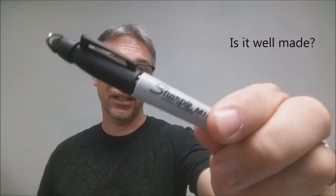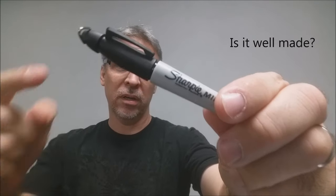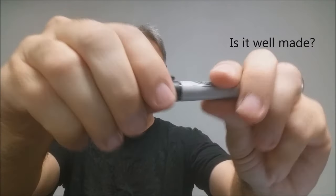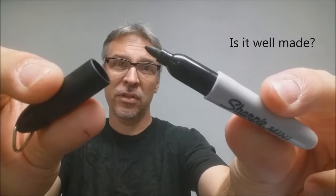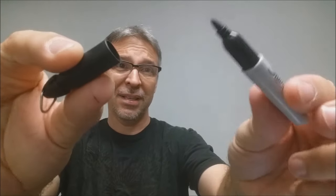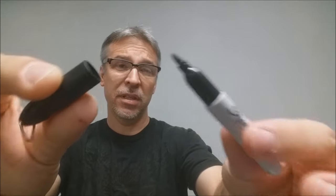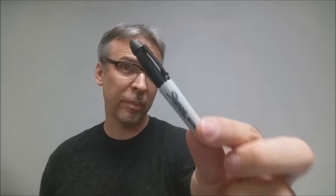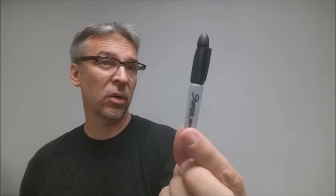So is it well-made? It looks exactly like a real Sharpie marker. It says Sharpie Mini on there, cap comes off, looks clean, looks examinable. This is everything that you would expect a tiny mini Sharpie marker to look like, because it is, and so it's really well-made.